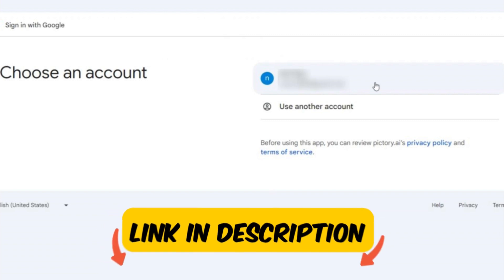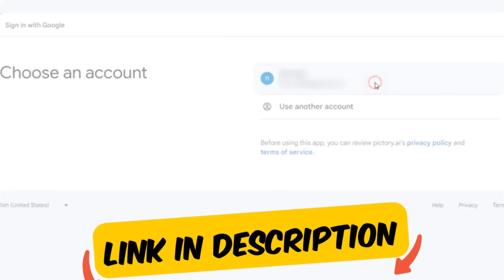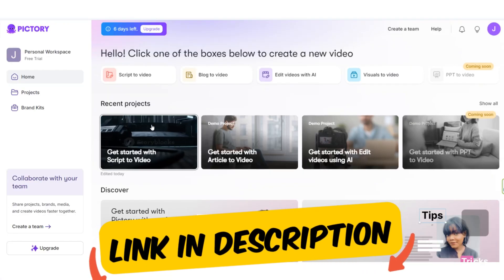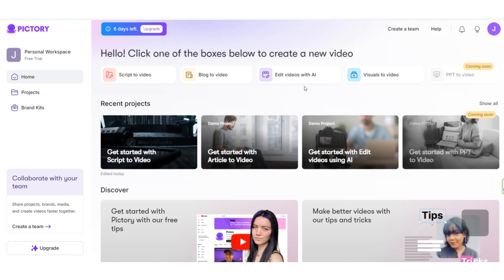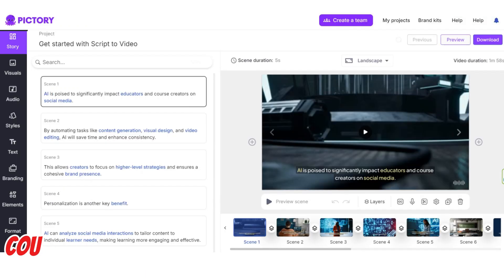I put the link in the description. With this link you can make a free trial account and test Pictory for free at first. Then, for example, you make a video like this one.